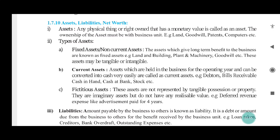In a broader sense, depending on convertibility, assets can be classified as fixed assets and current assets. And depending on physical existence, they can be classified as tangible assets and intangible assets. Assets which are held in the business for the operating year and can be converted into cash very easily are called current assets.